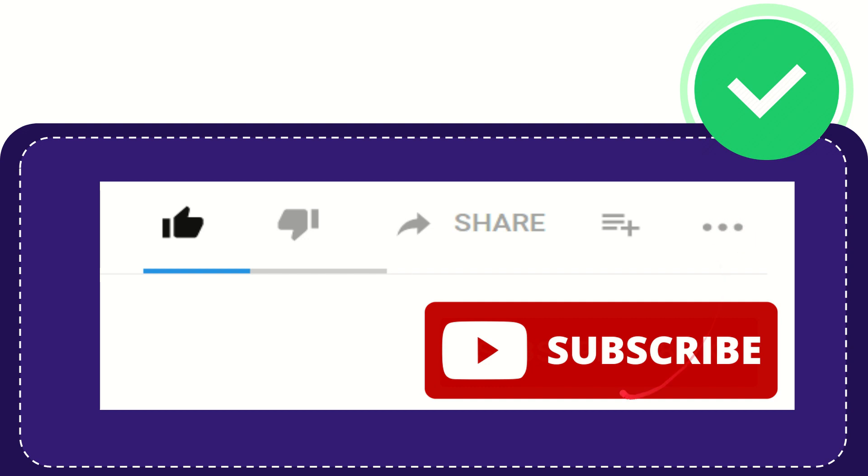And yeah, don't forget to subscribe. I think that's all. Thank you so much for watching this video and see you again in another video. Bye-bye. See you again.